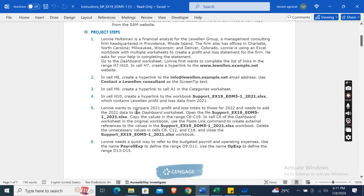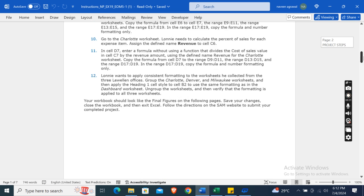Now Lonie wants to compare 2021 profit and loss totals to those for 2022, and needs to add that 2021 data to the Dashboard worksheet. Open the file support_ex19_eom51_2021.xlsx, copy the values in the range C6 to C90, then in cell C6 of the Dashboard worksheet in the original workbook, use the Paste Link command to create external references to the values in that 2021 workbook. Then close that workbook.